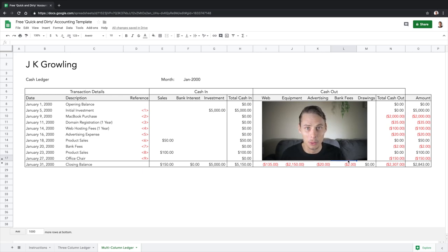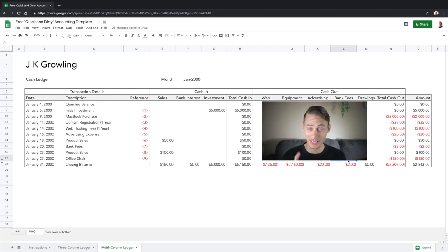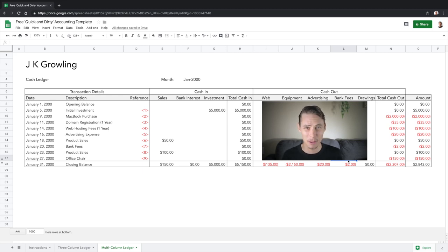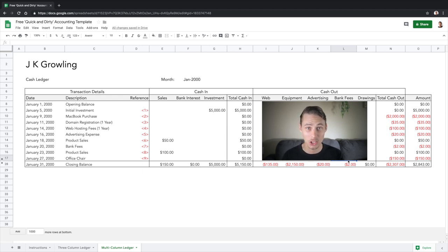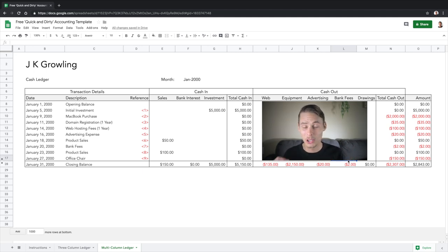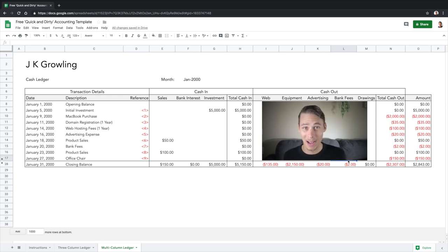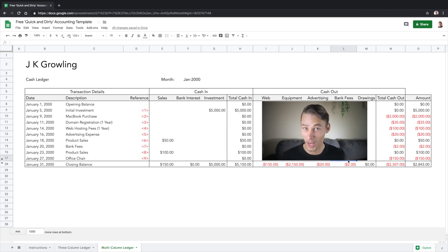Just delete the sample data and you can get cracking. One important thing to note: you'll need to check the transactions in this template against the ones in your bank statement each month to make sure that none are missing. This is called doing a bank rec, and it's critical because an incomplete cash ledger isn't much use to anyone. I've made a video explaining how to do a bank reconciliation that you can find up here in the corner.